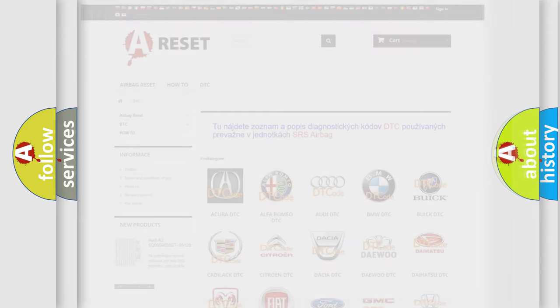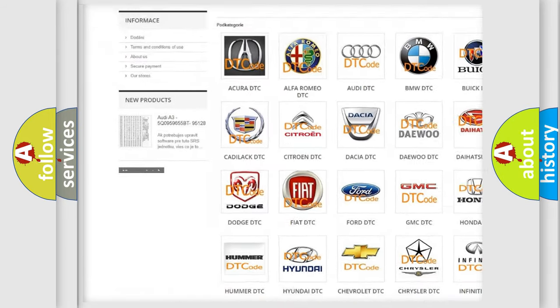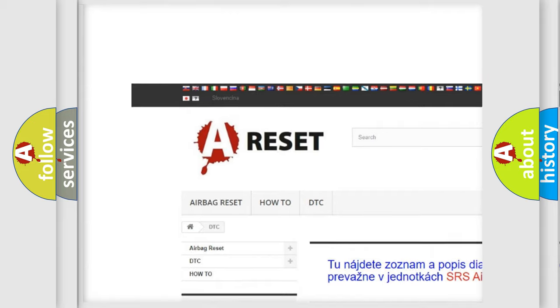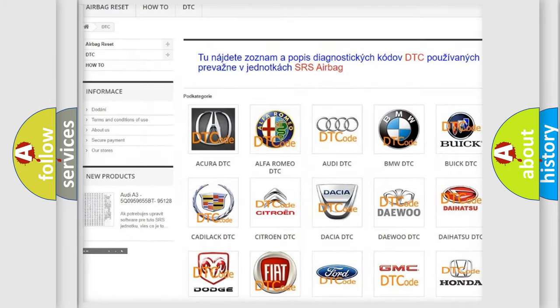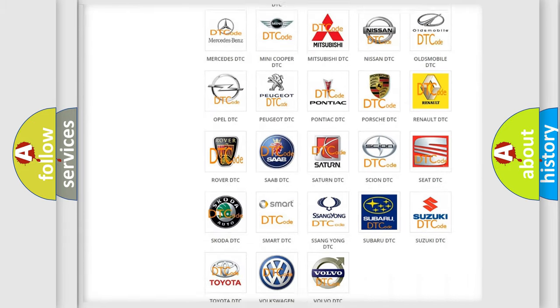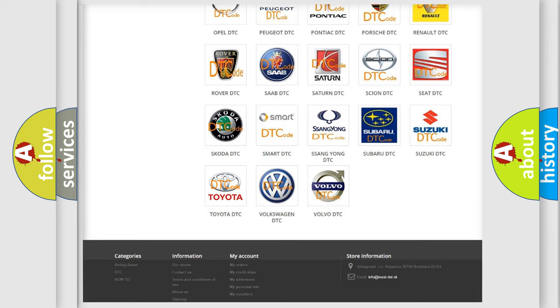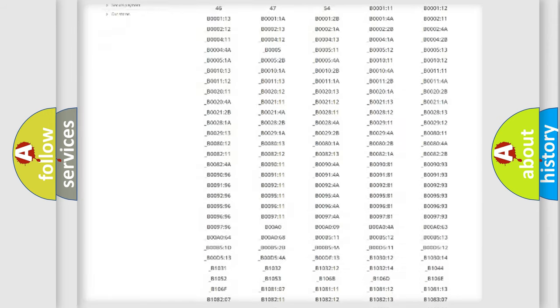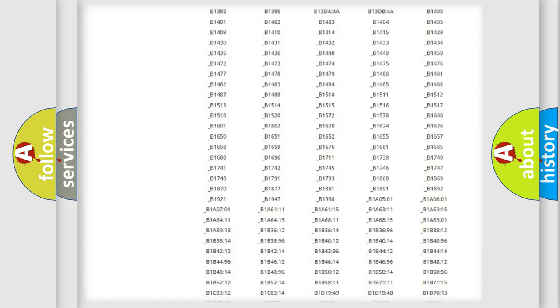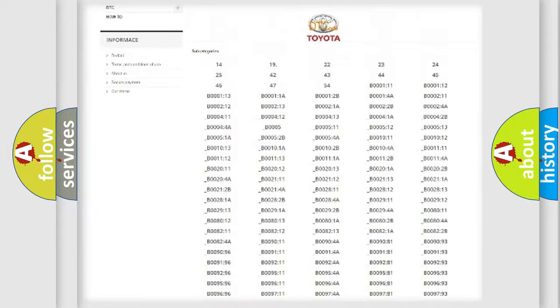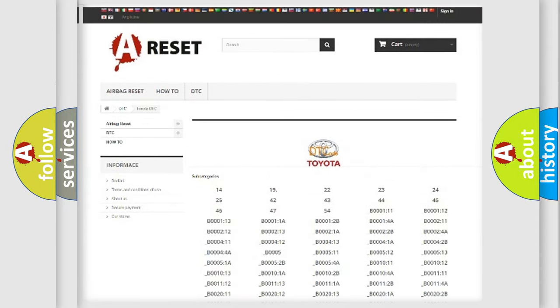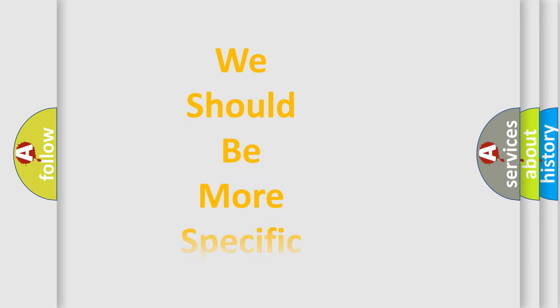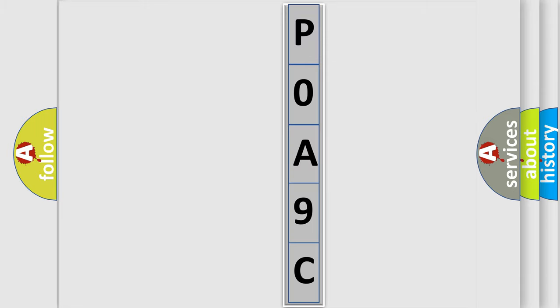Our website airbagreset.sk produces useful videos for you. You do not have to go through the OBD2 protocol anymore to know how to troubleshoot any car breakdown. You will find all the diagnostic codes that can be diagnosed in Toyota vehicles, and many other useful things. The following demonstration will help you look into the world of software for car control units.